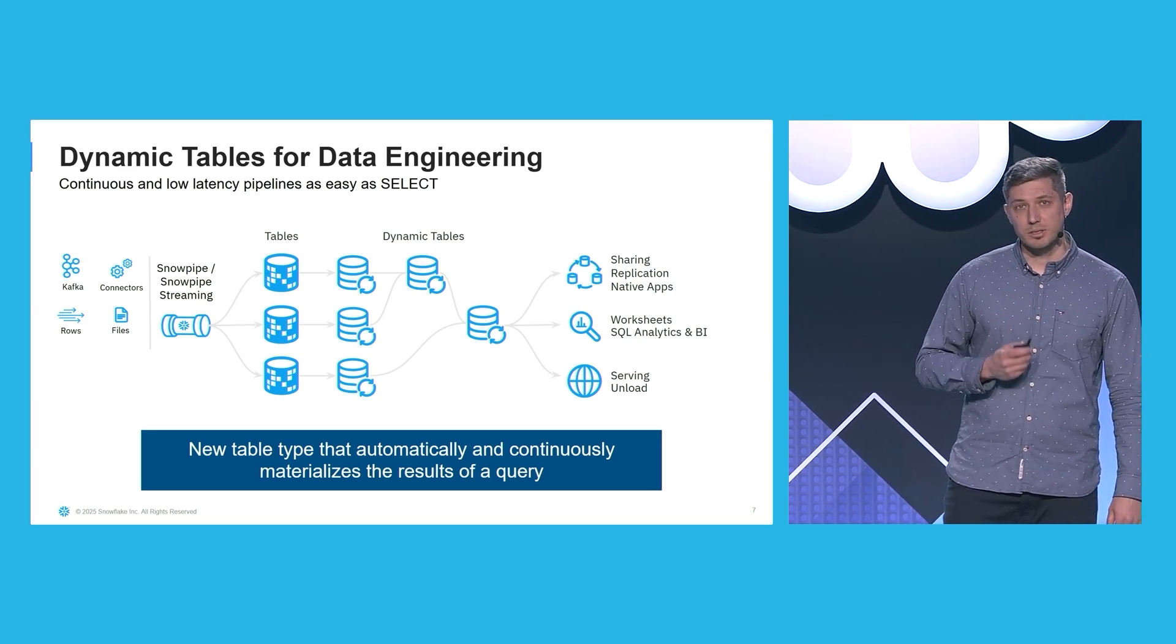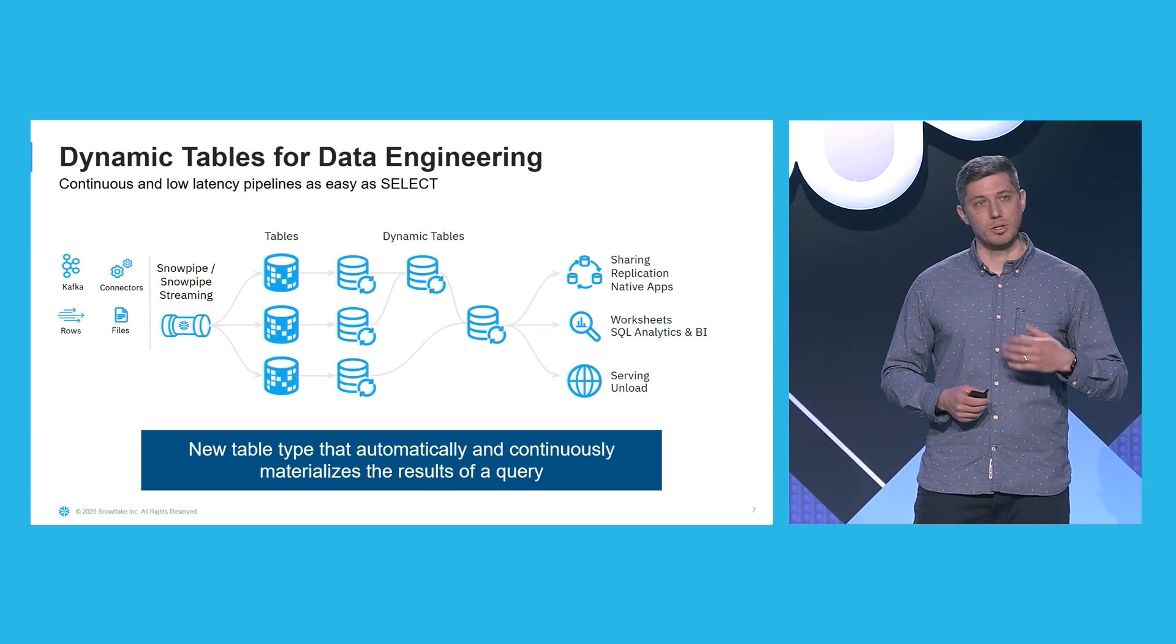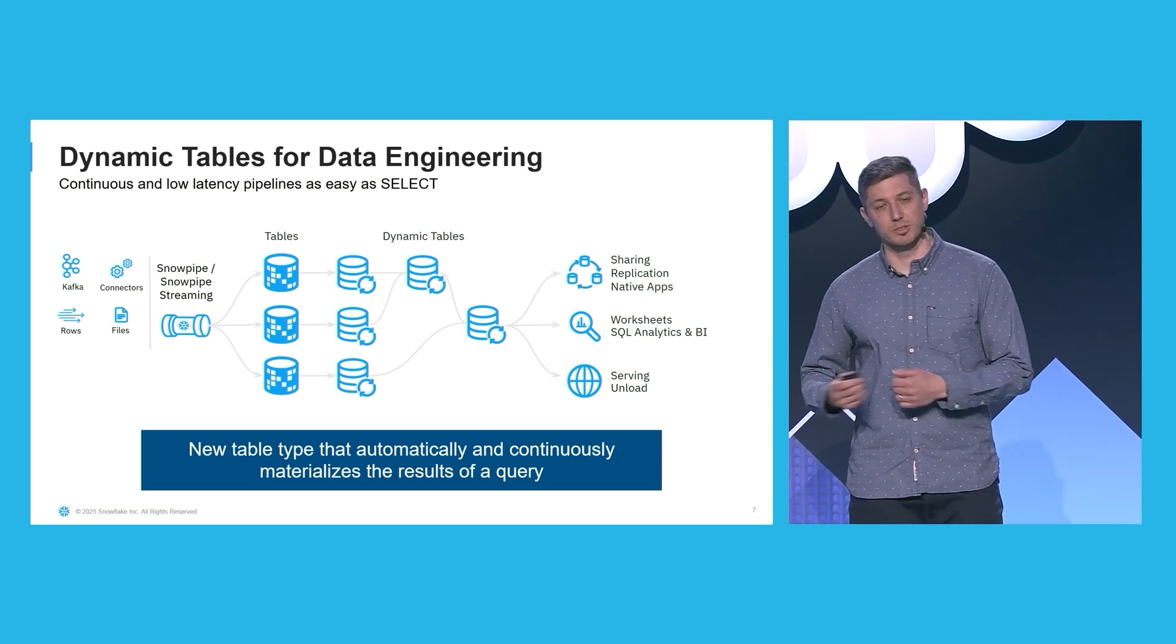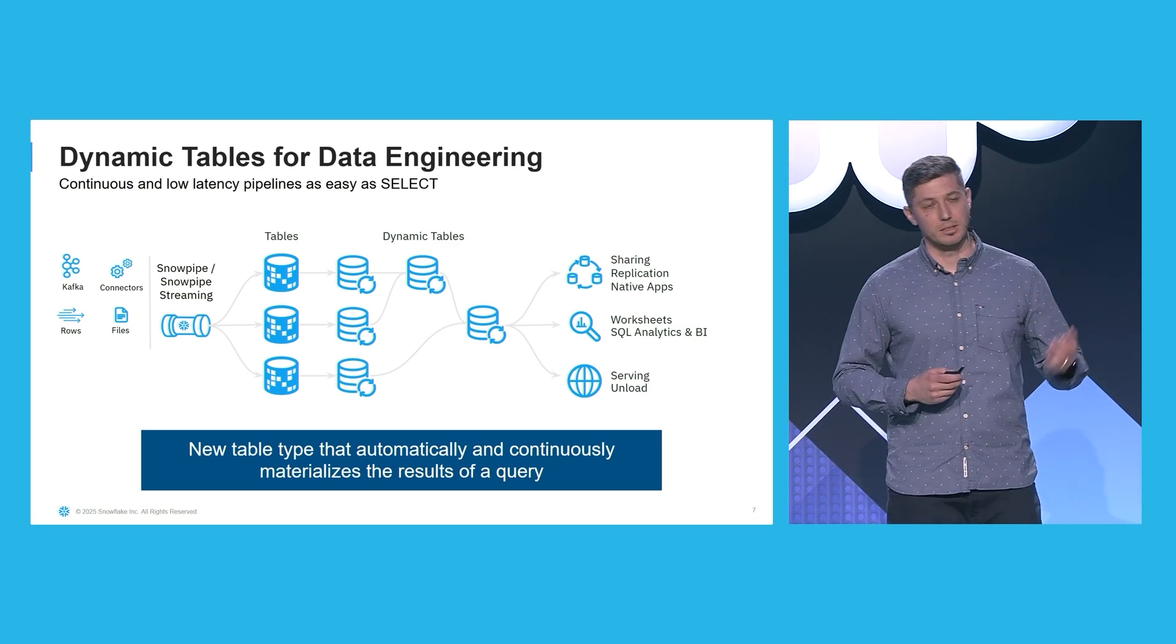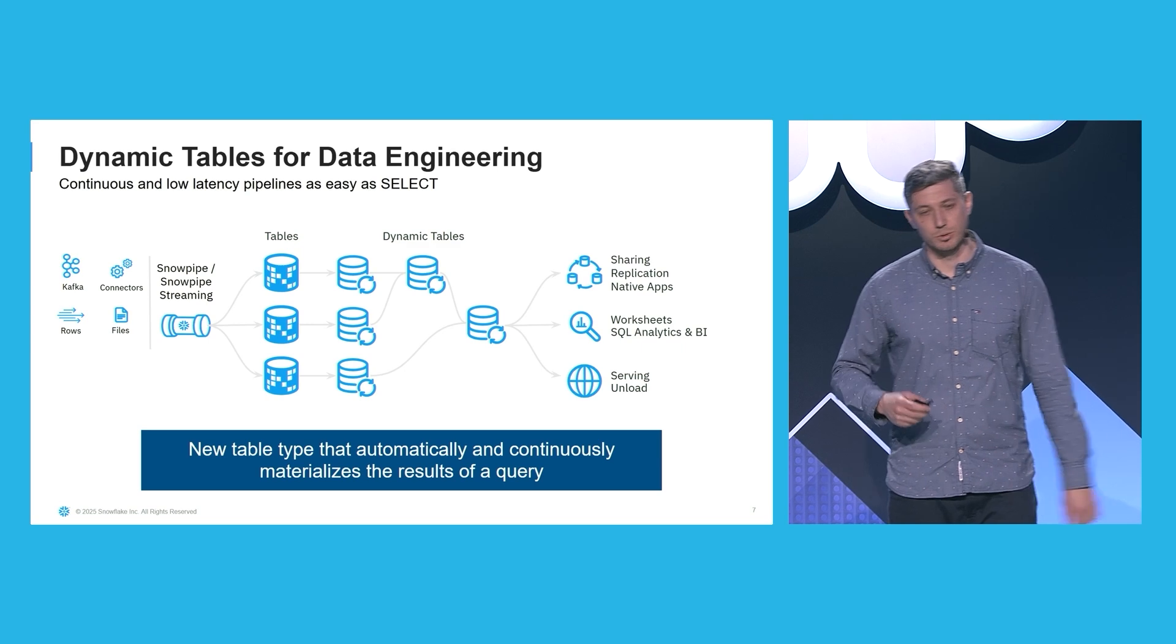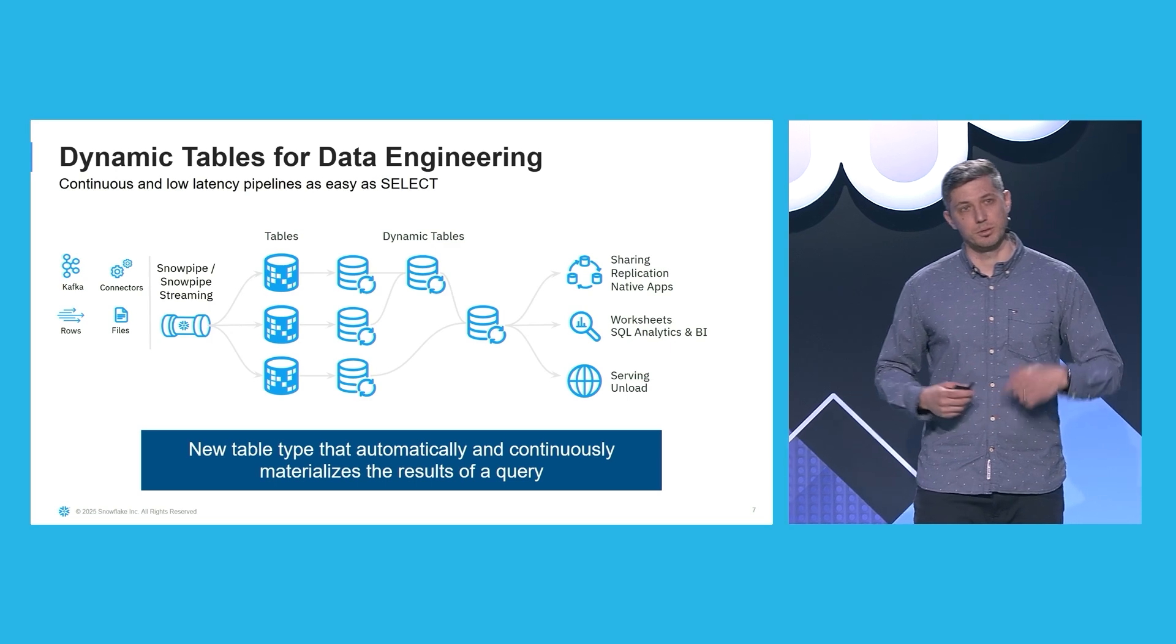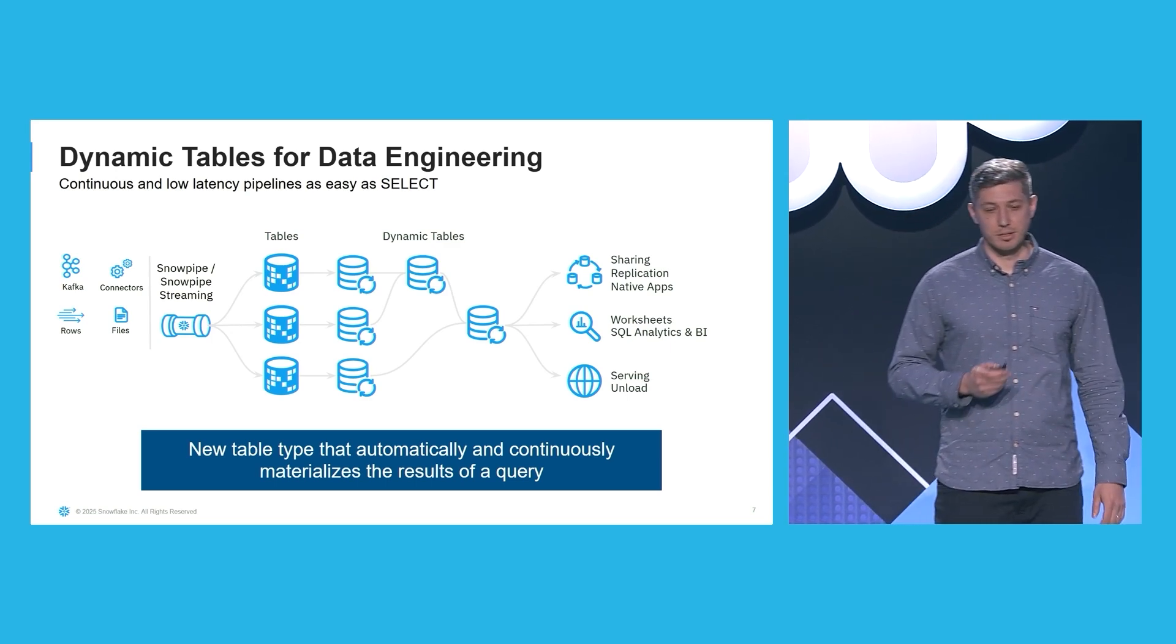Typically, your data engineering setup would ingest data through Snowpipe, which is our batch-oriented ingestion mechanism, or Snowpipe Streaming, which is our row-oriented ingestion mechanism. This data is then taken from the landing tables by dynamic tables. And the data is transformed to a layout suitable for your native apps, for your AI applications, for your BI tools, and any other serving layers.